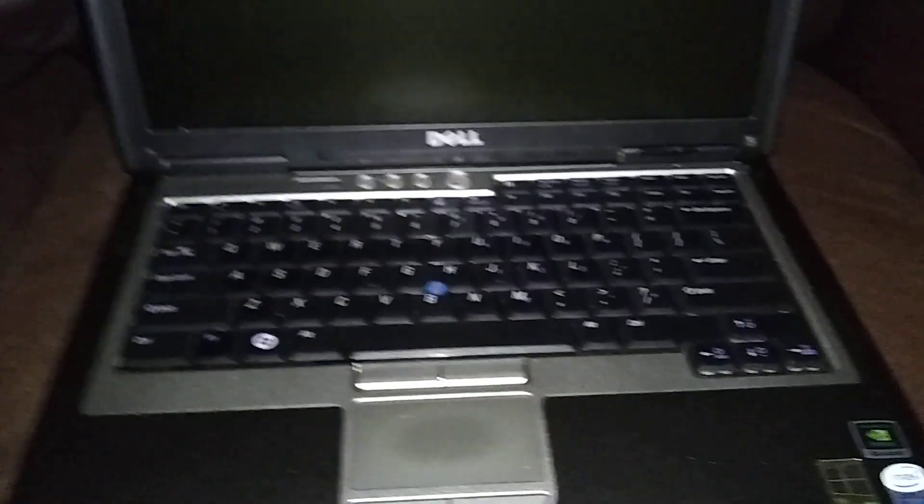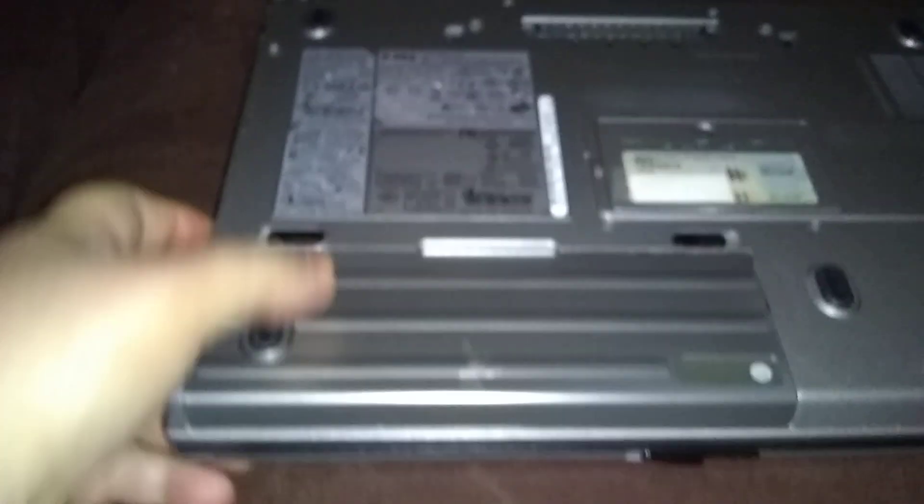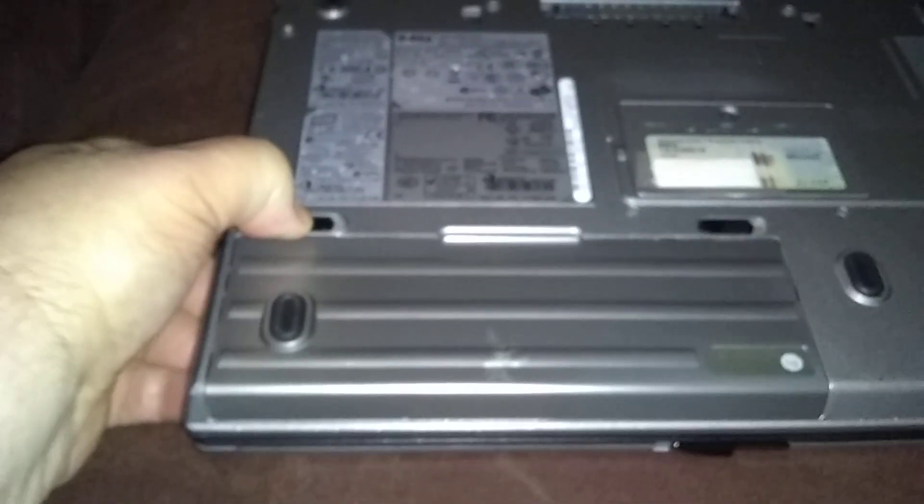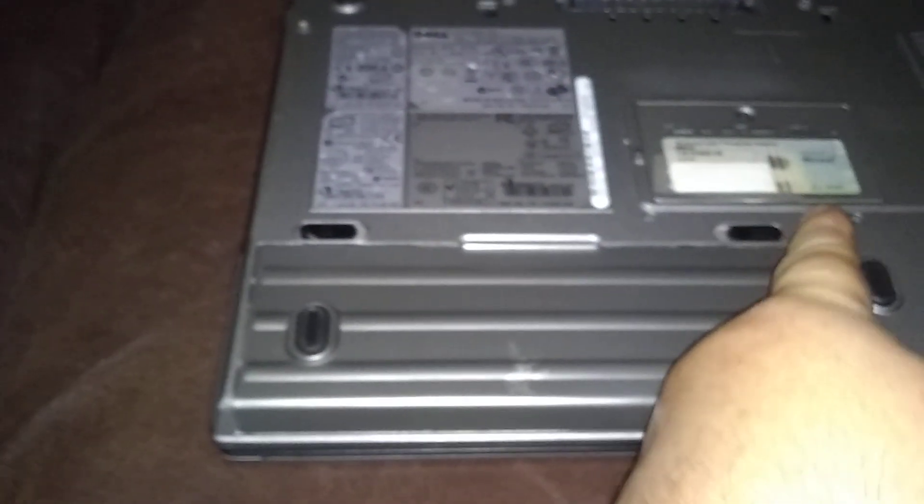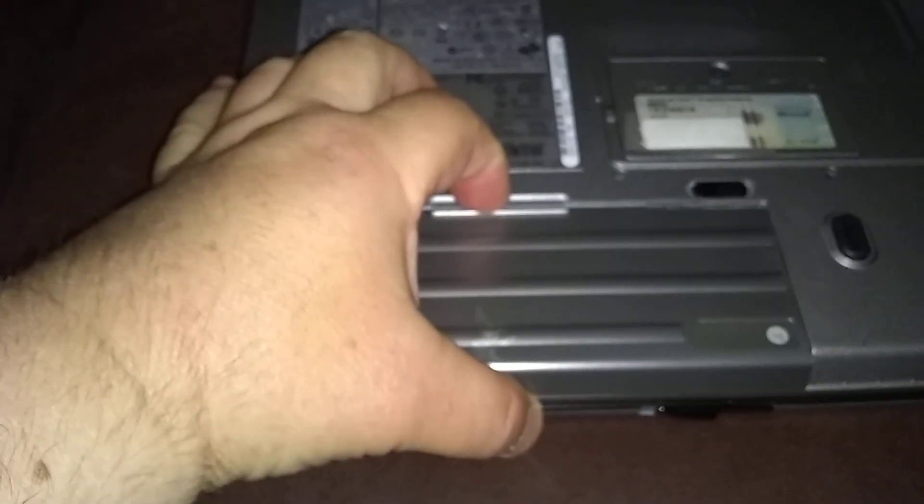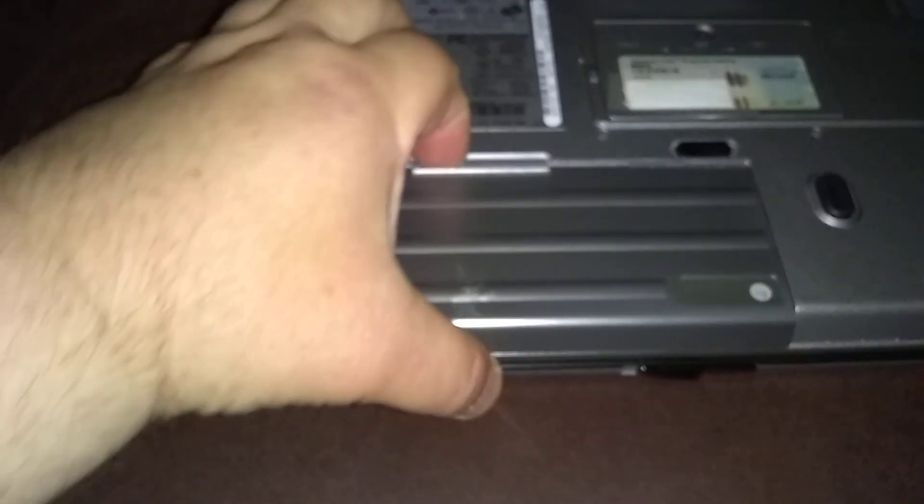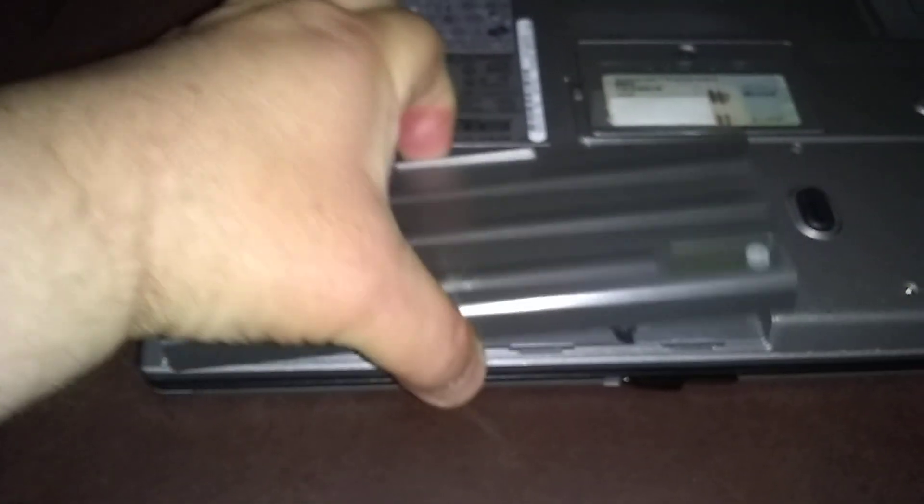The first thing you want to remove the battery. Push at least two tabs outward away from each other. Pull the battery slightly towards you. Lift it.